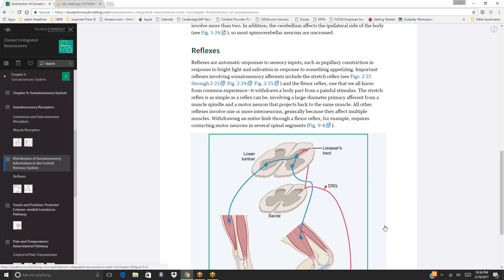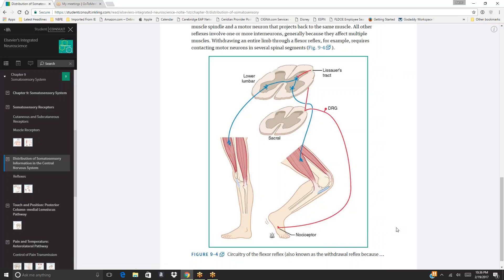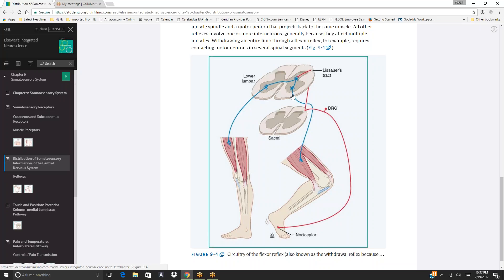Withdrawing an entire limb through a flexor reflex requires activating motor neurons across several spinal segments. Figure 9-4 shows the circuitry of the flexor (withdrawal) reflex: a tack on the floor pricks the foot, a nociceptor sends signals through the DRG to the sacral spinal cord, then via Lissauer's tract to the lower lumbar cord, where messages are sent back to the muscles.